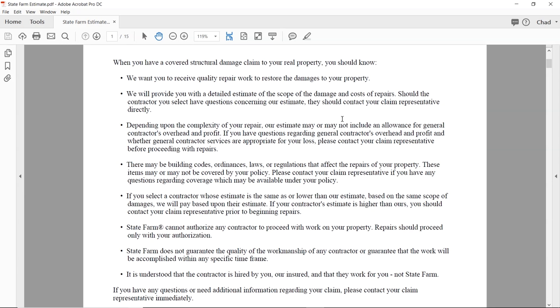If you select a contractor whose estimate is the same or lower than our estimate based upon the same scope of damages, we will pay based on their estimate. If your contractor's estimate is higher than ours, you should contact us. What they're saying is: if you end up selecting somebody that's less, that's all they're paying. Show that to your clients and prospects — because technically the insurance company only owes for what's actually incurred.